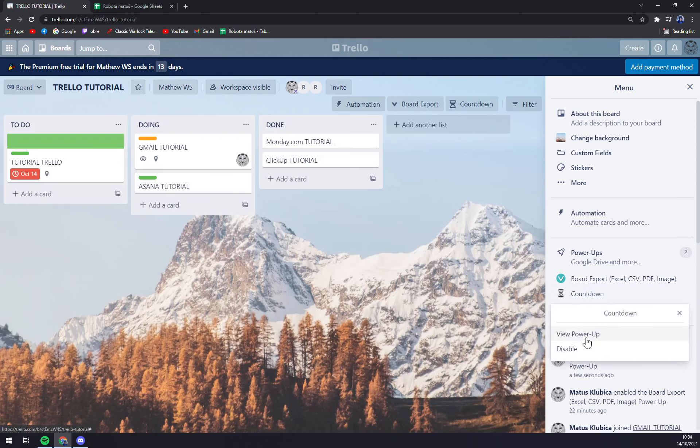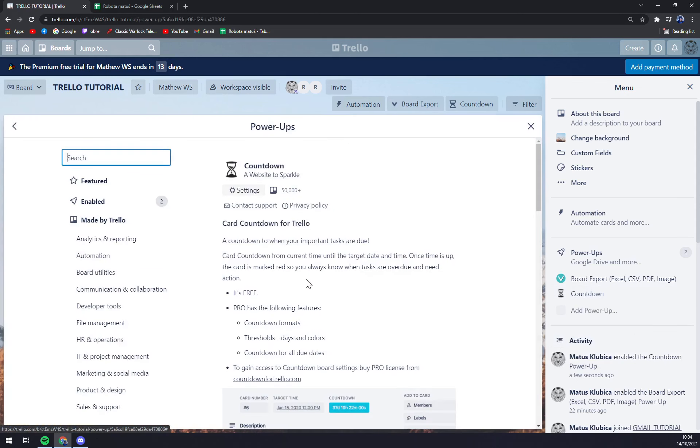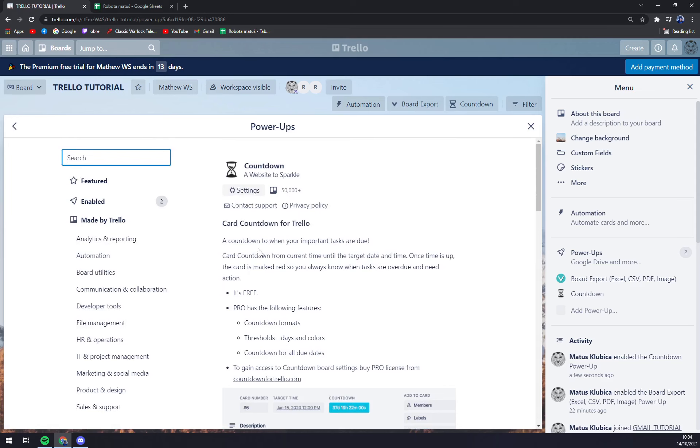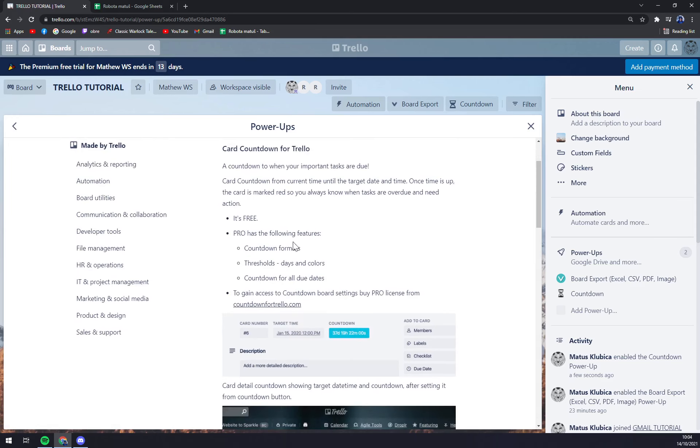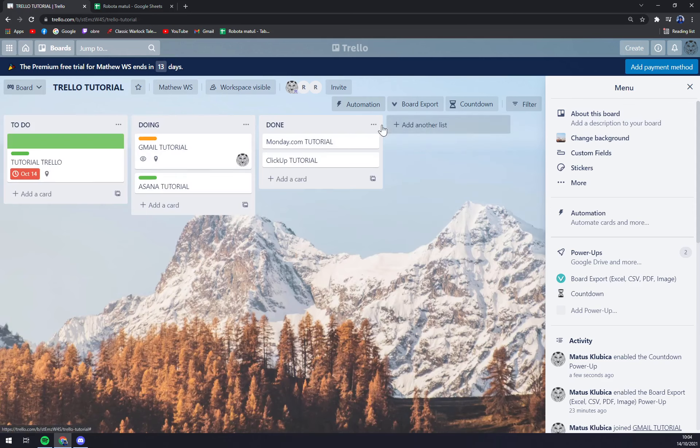Right, straight away there are some settings you can go through and basically read about the countdown.